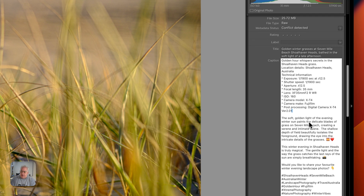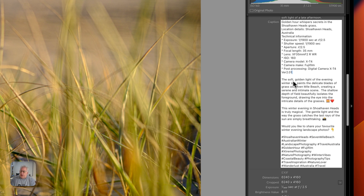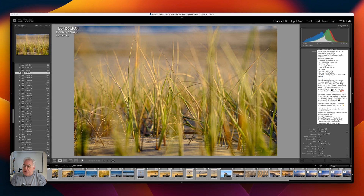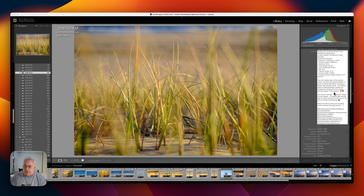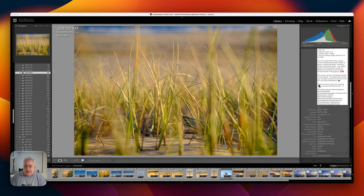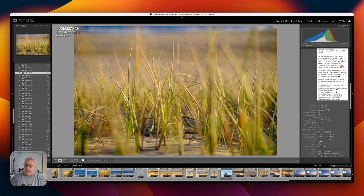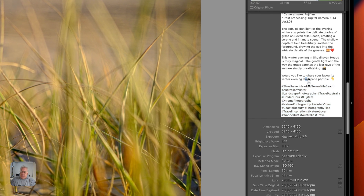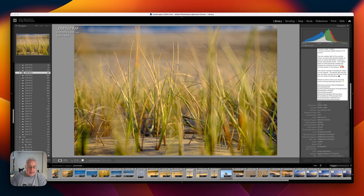I also added post-processing in there, although it hasn't added the software — I'm not quite sure why. 'The soft golden light of the evening winter sun paints delicate blades of grass on Senma Beach, creating a serene and intimate scene.' The shallow depth of field beautifully isolates the foreground, drawing the eye to the intricate details of the grasses. There are some light emojis, a call to action — 'Would you like to share your favorite winter evening landscape photos?' — and keywords added straight into the caption. I'm sure we can all agree that is a pretty sweet result, and it's done that for all of them.